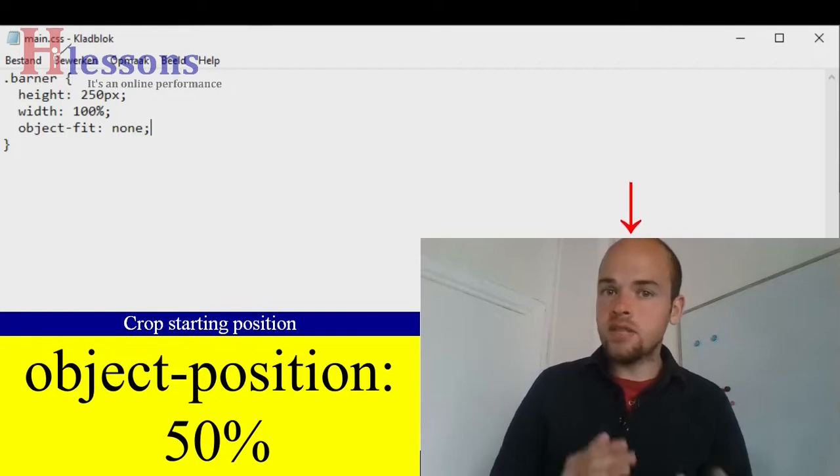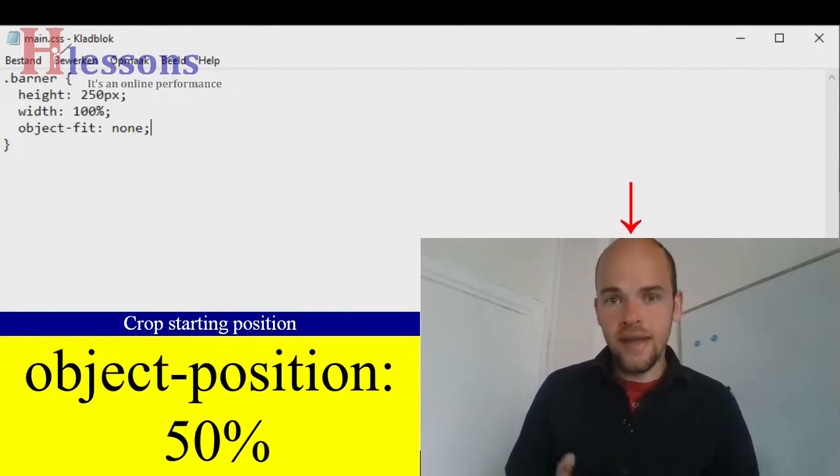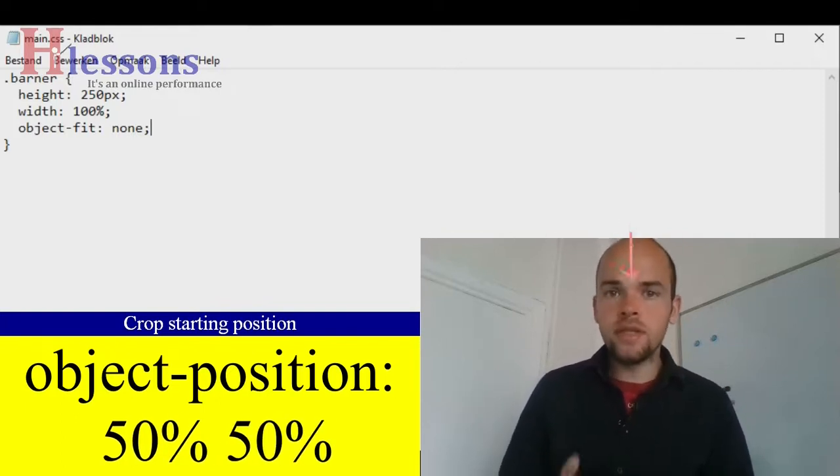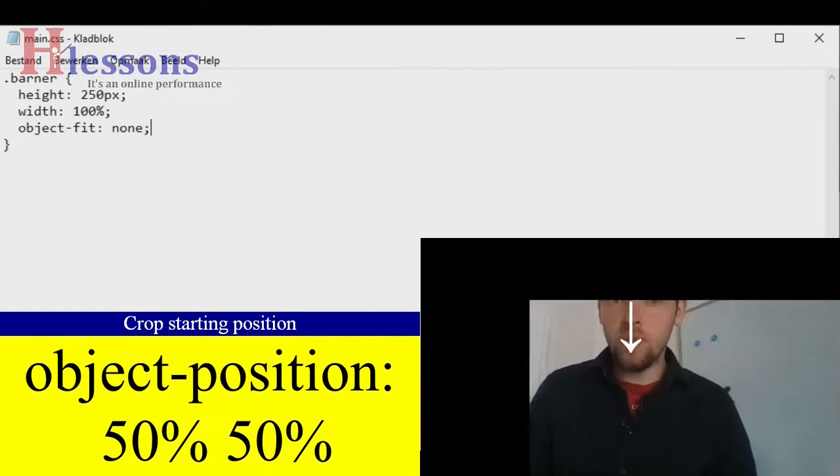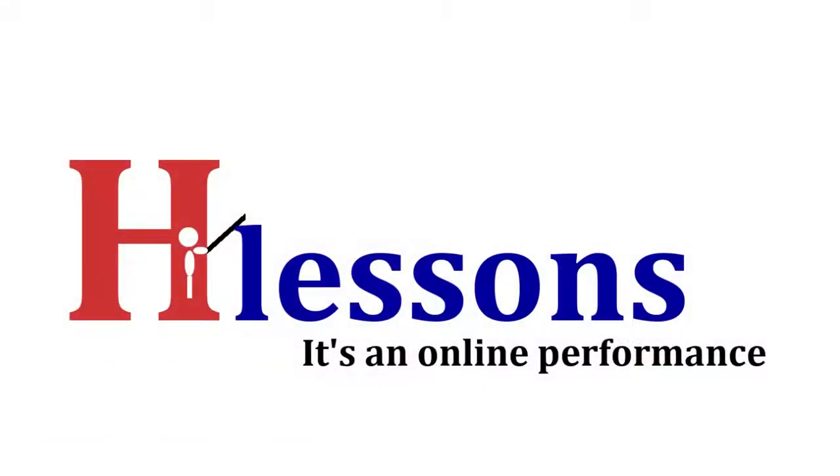Then you add a space, and then you set the Y-axis. And from that point, it will start cropping the image. I'll see you later.